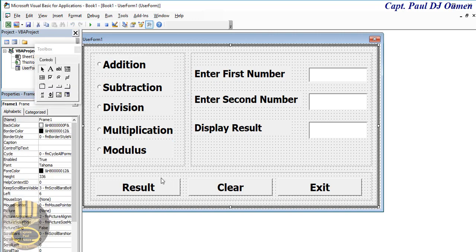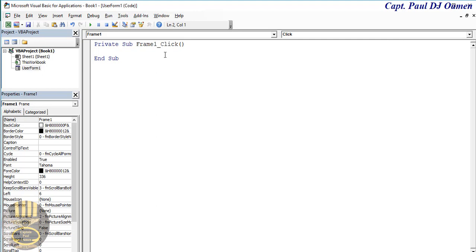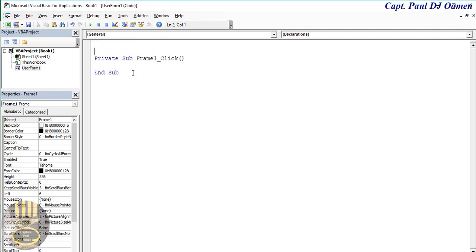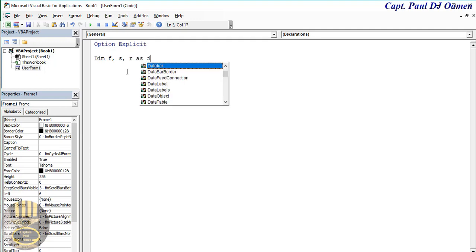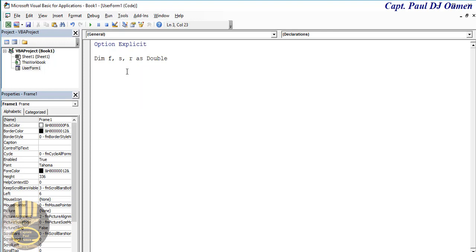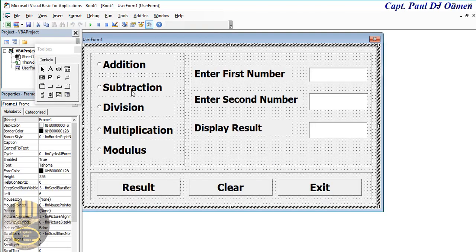Alright, that's done. Now let's declare our global variables. I'll enter Option Explicit, and underneath I'm going to declare the following variables: F for first number, S for second number, R for result — and all of these variables will be declared as Double. That's done.